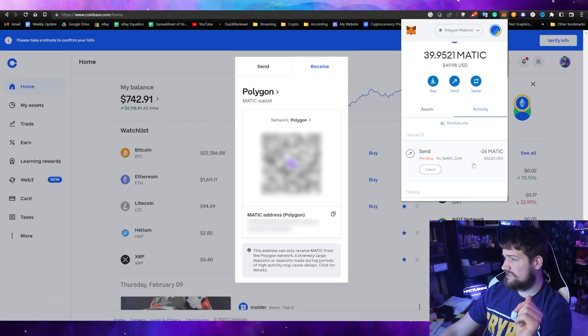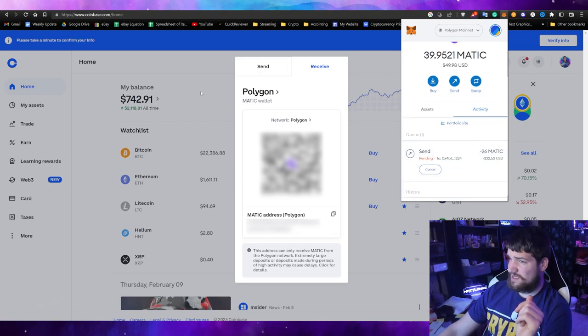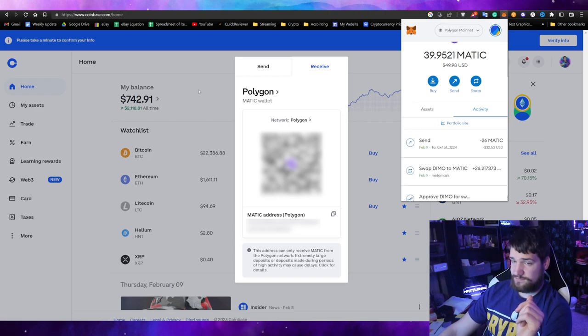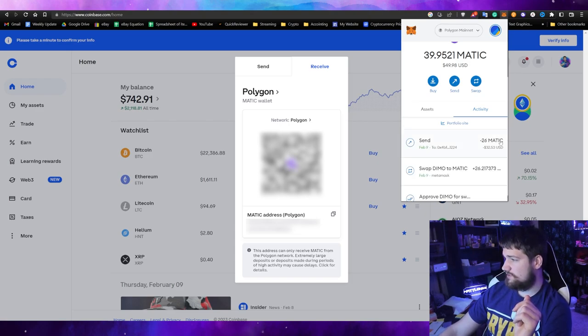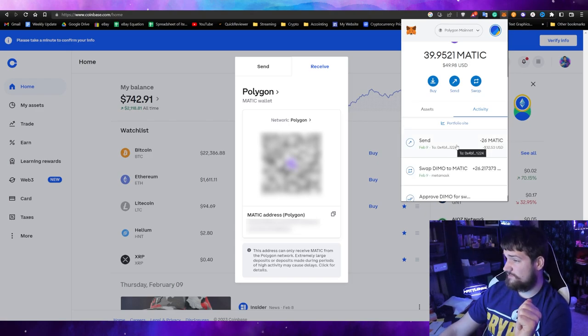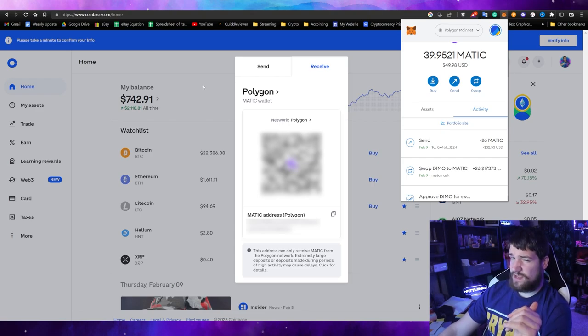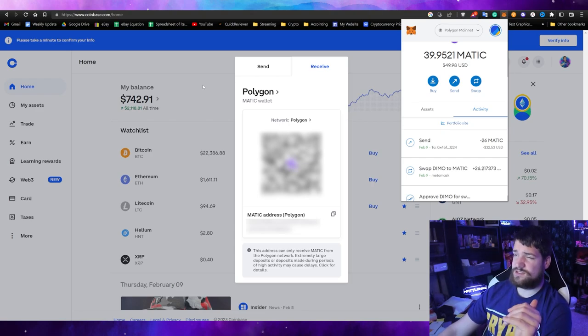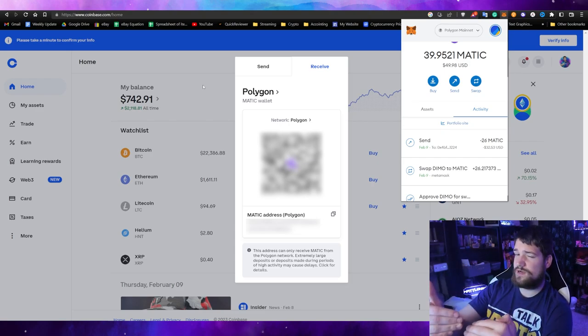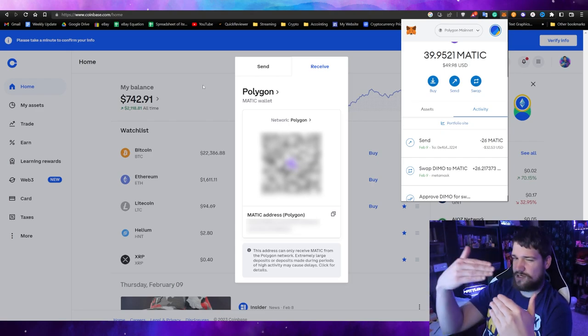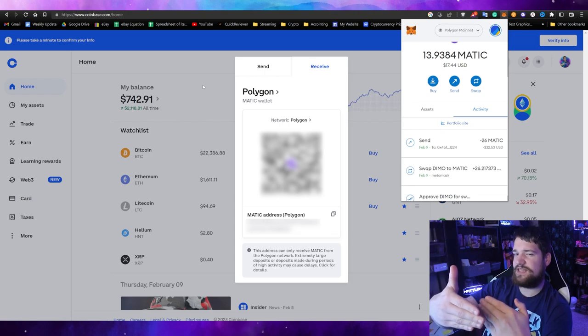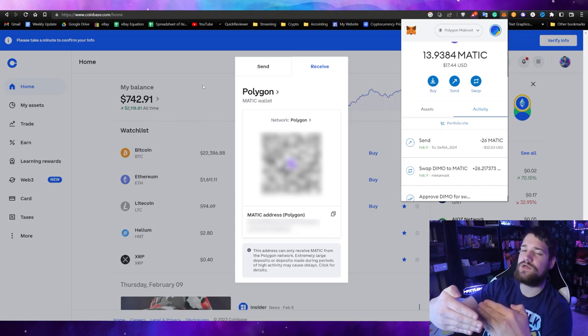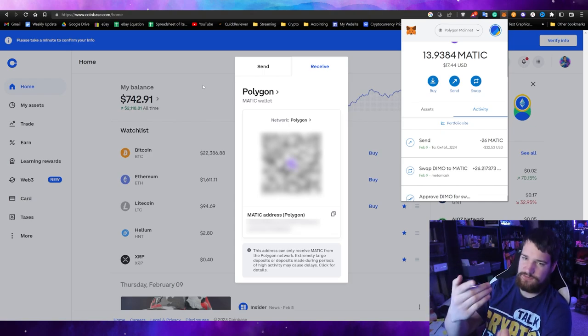Let's go ahead and click next. It says network is busy, gas prices are high, and estimates are less accurate. The gas fees are two cents. They're calling that high, where on Ethereum high would be like a hundred. Let's go ahead and confirm our two-cent gas fee. Now it's sending and we should receive it in Coinbase here shortly. As you can see, it already finished. Now we do need to wait for it to process through Coinbase.